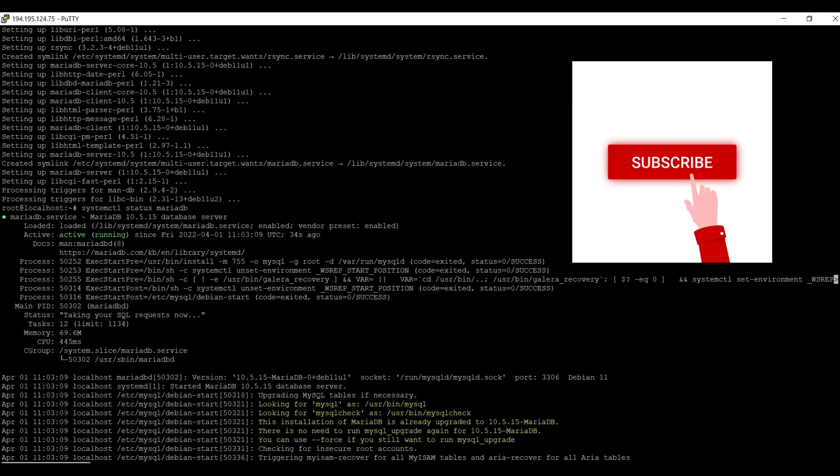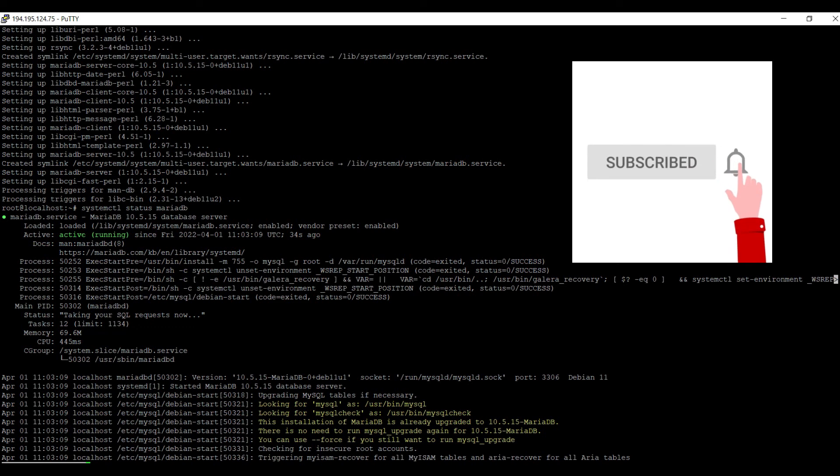Press enter and it shows me active running. So hope this video will help you a lot.